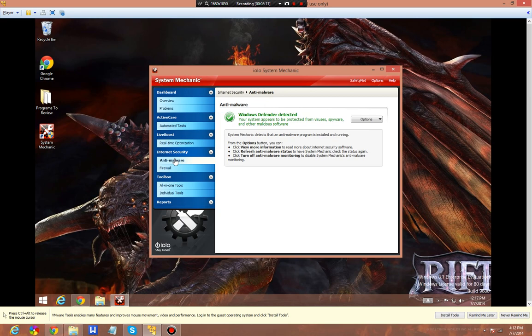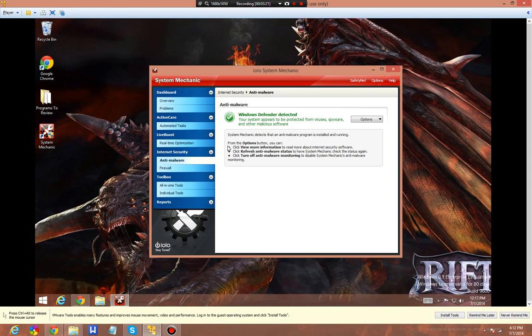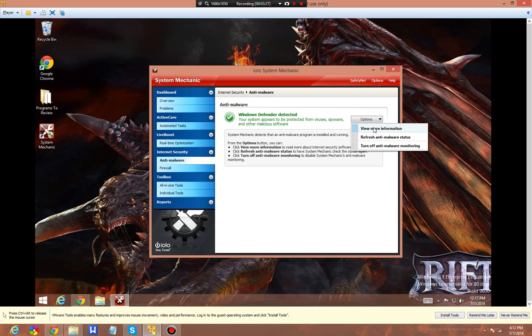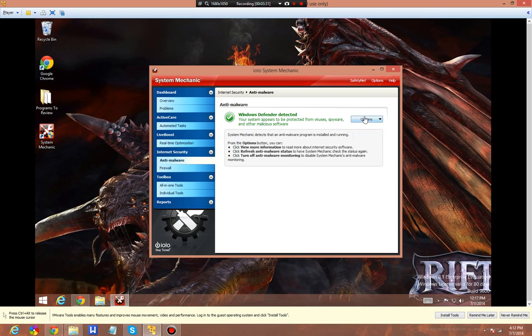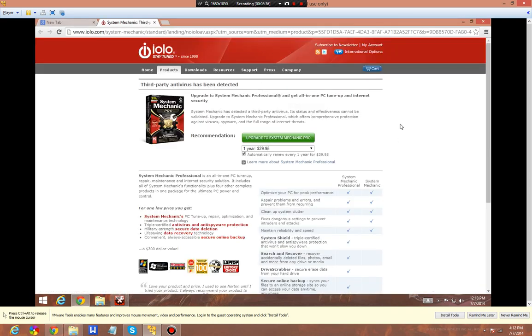Your internet security will check for certain malware. This basically will come in here and look at your anti-malware service, see if it's running properly, if it's running at all. You can turn it off, view more information about it, refresh your anti-malware status. Third-party anti-virus has been detected. You can get the professional version which will allow you to do a lot more.